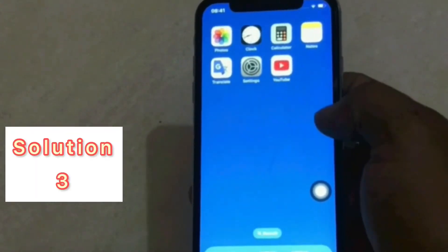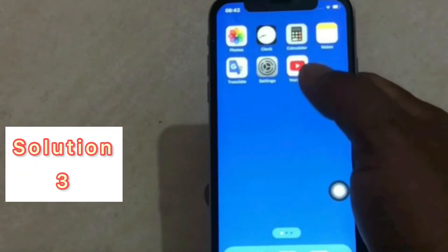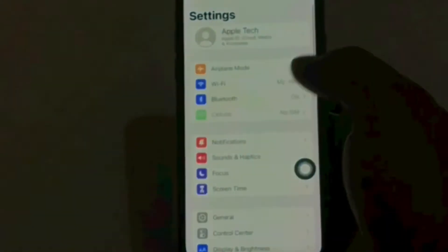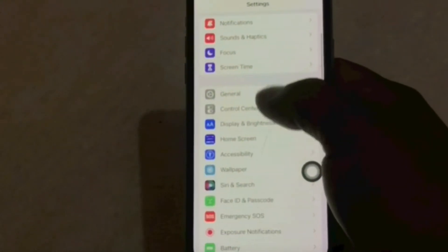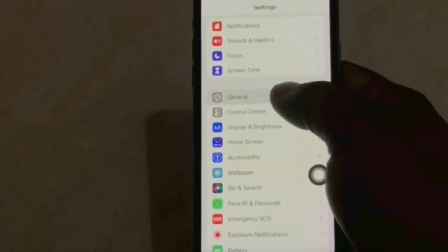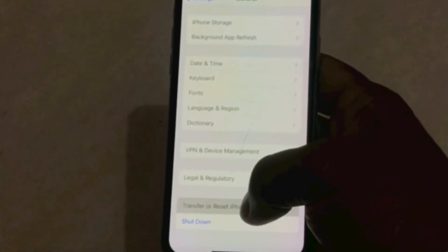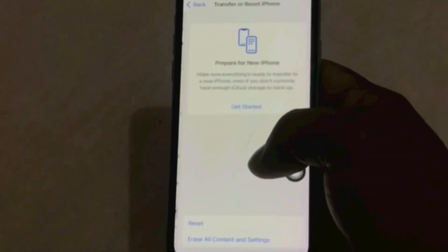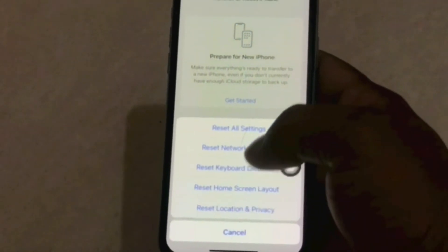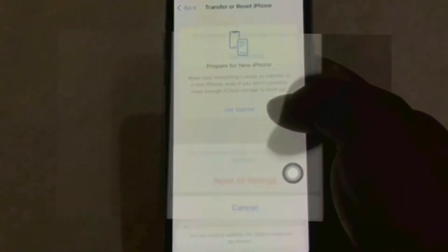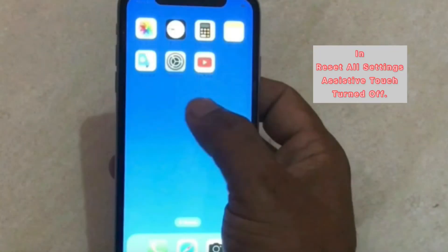Solution three: click on the Settings app. On the Settings page, click on General, scroll completely down, and tap on Transfer or Reset iPhone. Tap on Reset, then tap on Reset All Settings. Enter your iPhone passcode, then click on Reset All Settings to confirm.